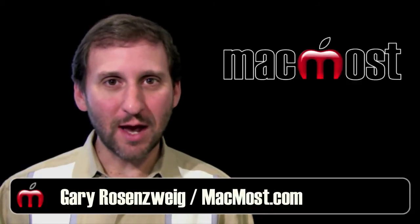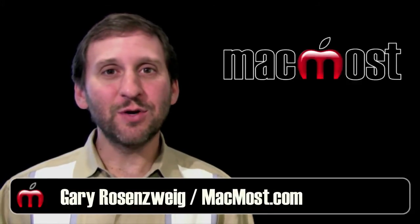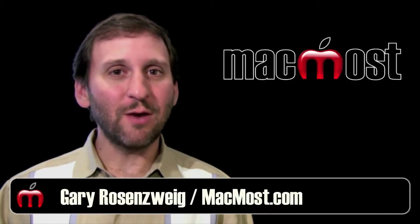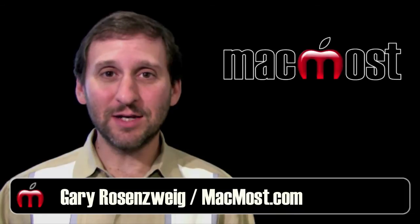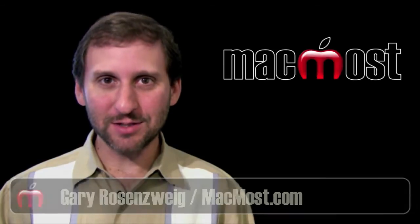Hi, this is Gary with MacMost Now. On this episode, let's take a look at what you can do to restore lost essential applications.